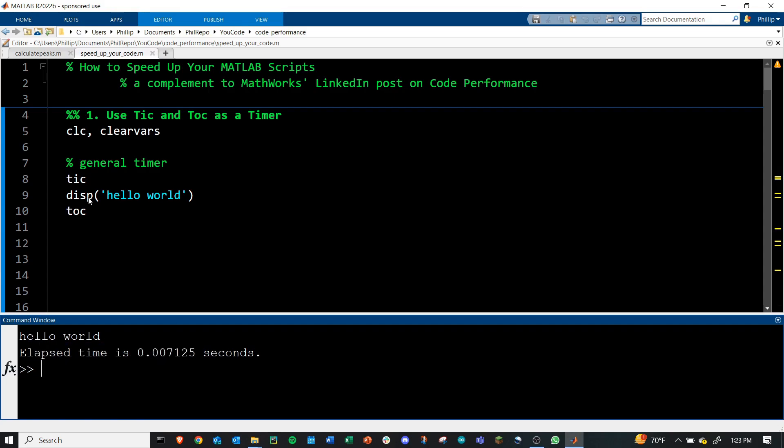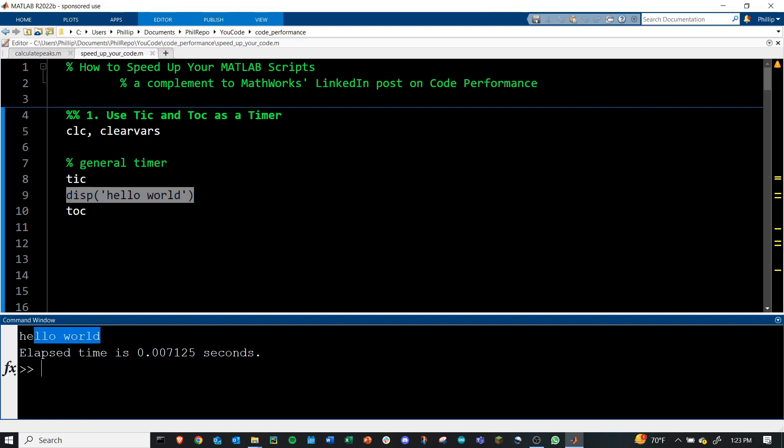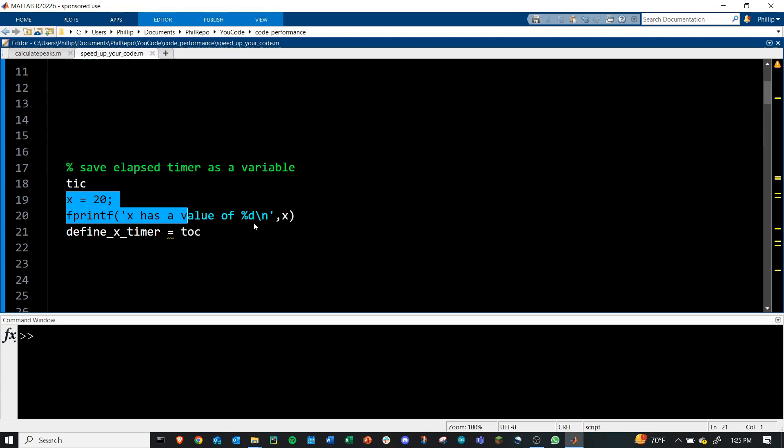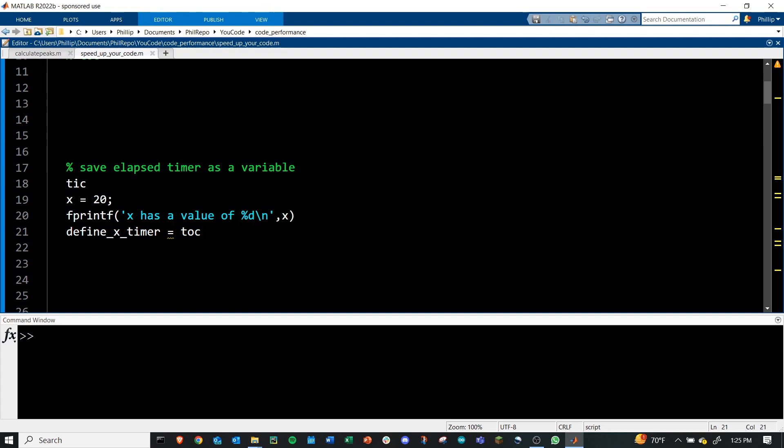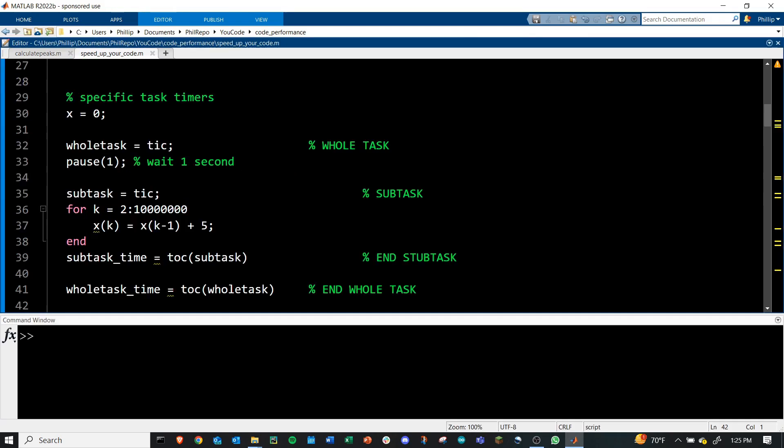there is our elapsed time of 0.007 seconds, just to display hello world in the command window. We can also save the elapsed time as a variable, as long as we call TOC with an equal sign here, and just give it a variable name. Here, it's just define X timer, which will output the amount of time that has elapsed for defining X and printing it. Not much different and kind of what you'd expect. You simply save that value as a variable.